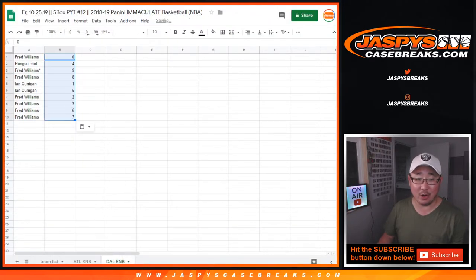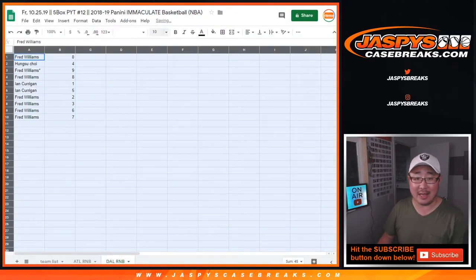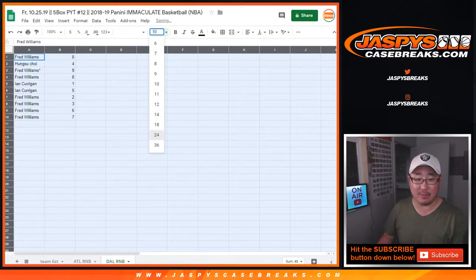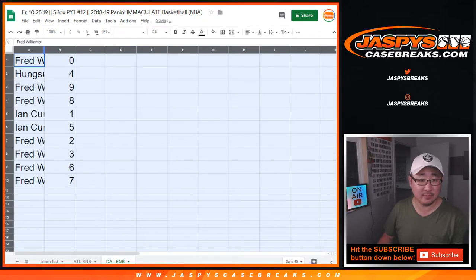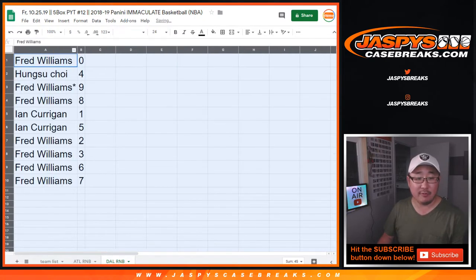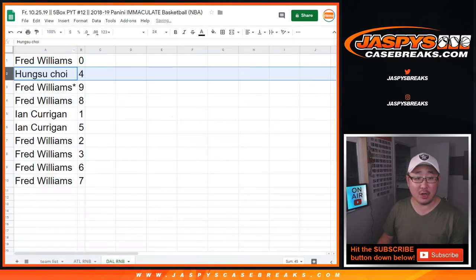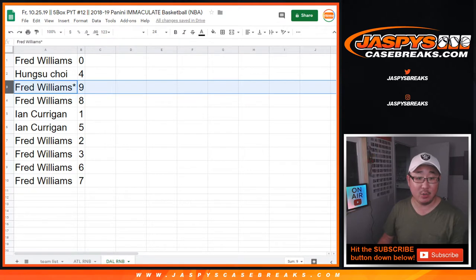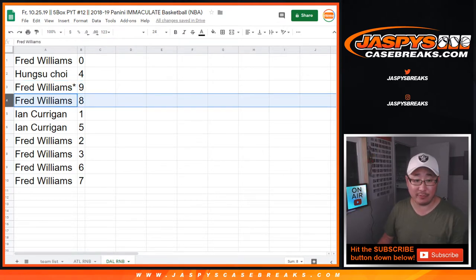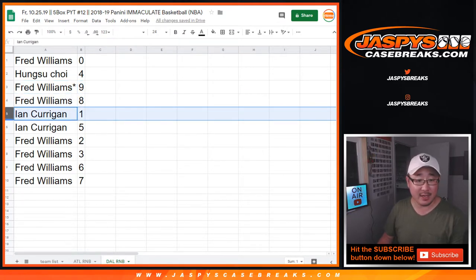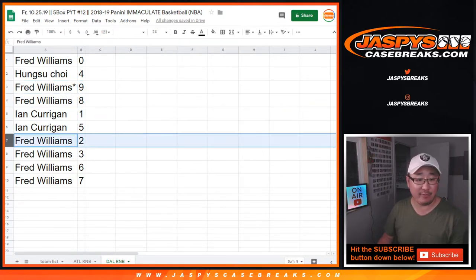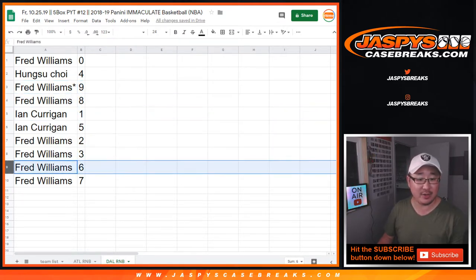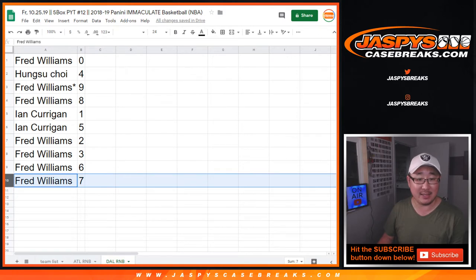Zero gets any and all Dallas Mavericks redemptions. Fred with zero. Hung Su, we have four. Fred with nine. Last ball mojo — eight for Fred. Ian with one and five. And Fred, you have the rest: two, three, six, and seven.